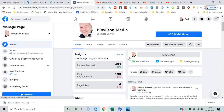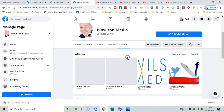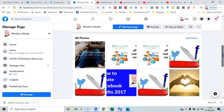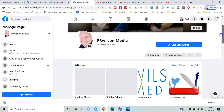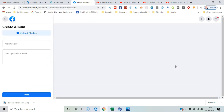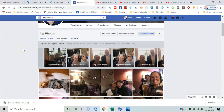If I switch to the 2020 Facebook interface and go through to Photos, it's also possible to go to 'Create Album' and upload photos and content there.